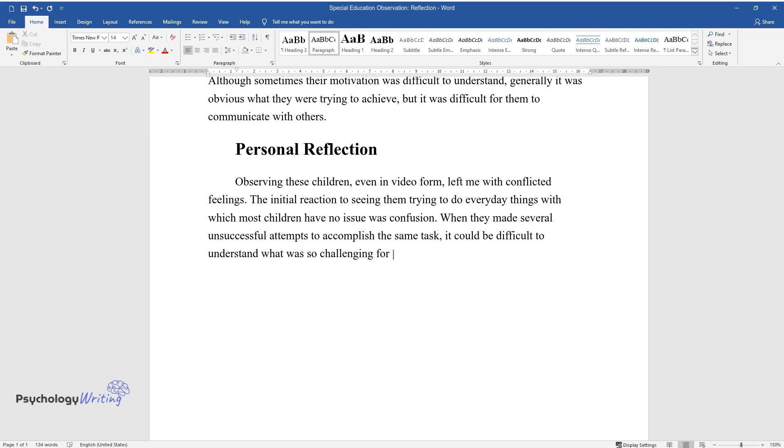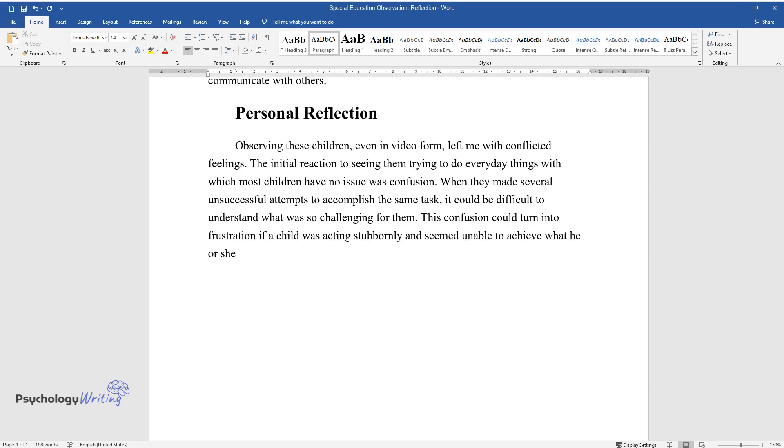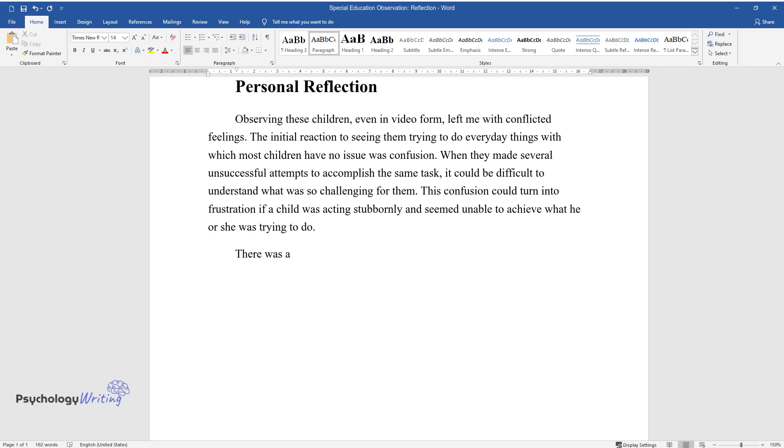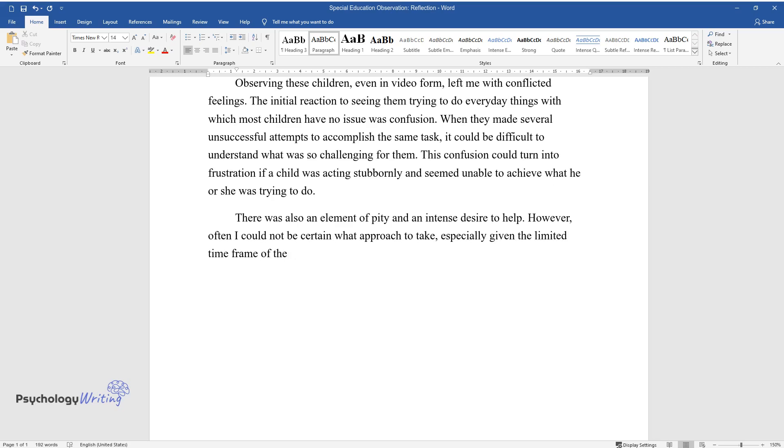This confusion could turn into frustration if a child was acting stubbornly and seemed unable to achieve what he or she was trying to do. There was also an element of pity and an intense desire to help. However, often I could not be certain what approach to take, especially given the limited time frame of the observation videos.